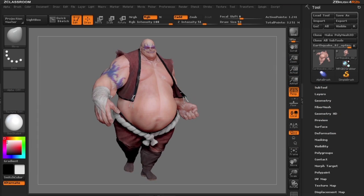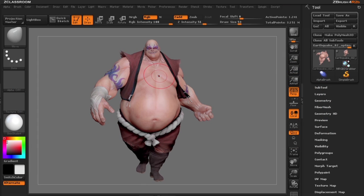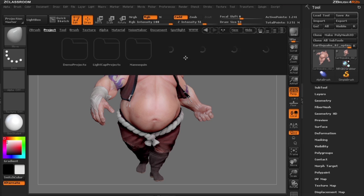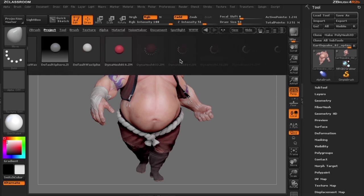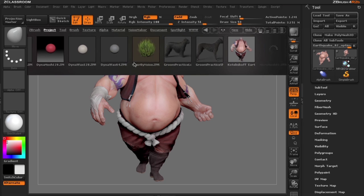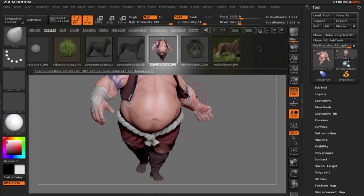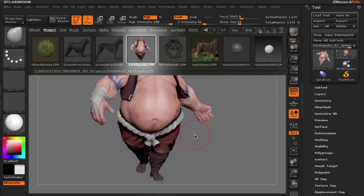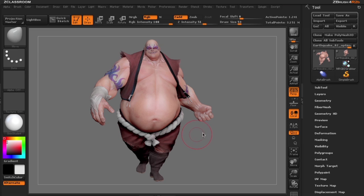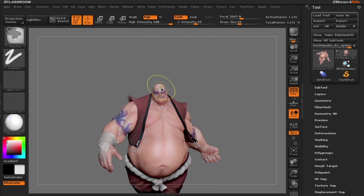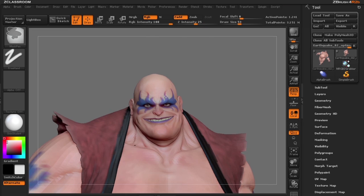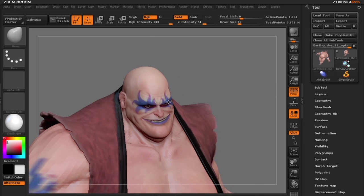I've loaded a project that is now shipped with ZBrush 4R2B. You can see here in Lightbox in our project menu the project that I've loaded. Let's begin by giving this guy some hair by using a morph target.